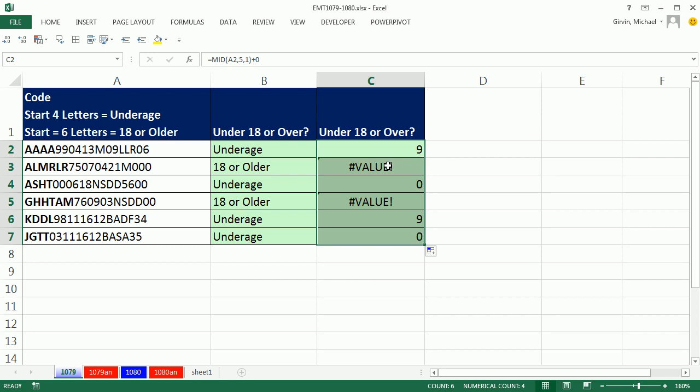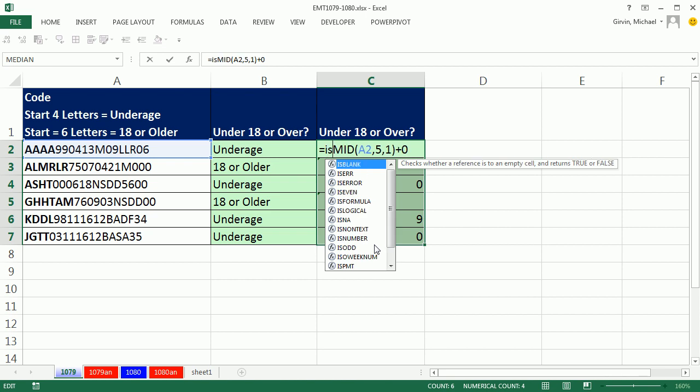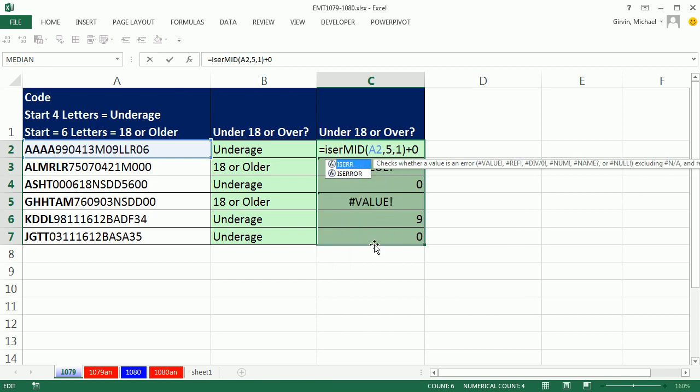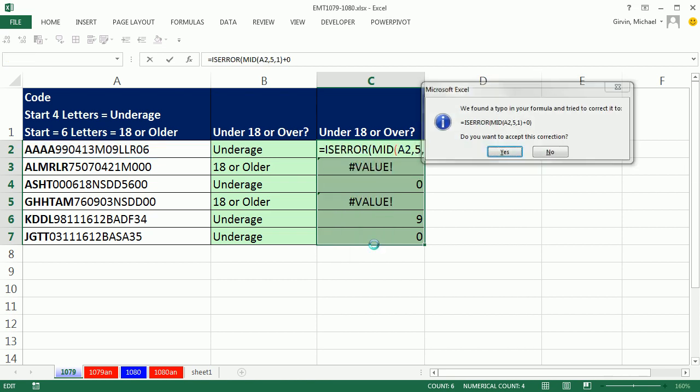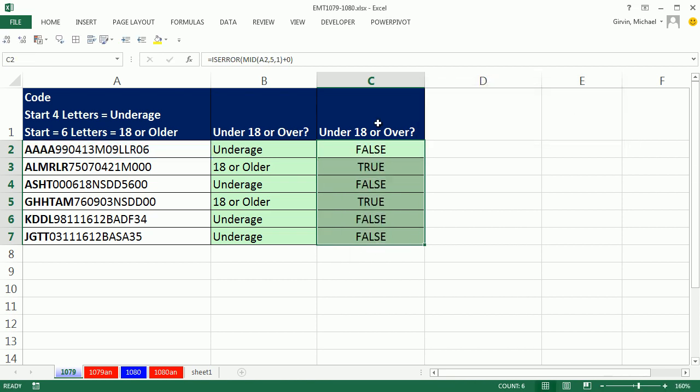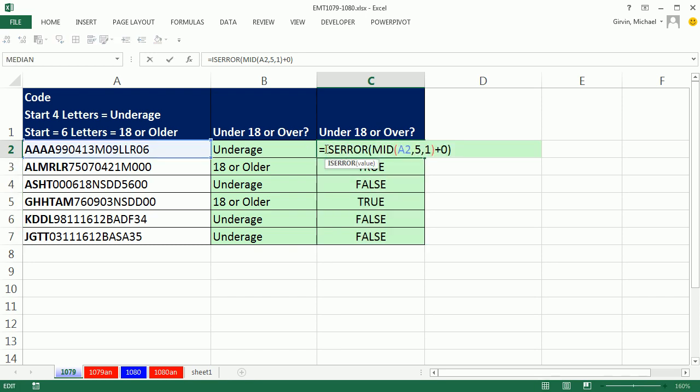There's a value. We could have chosen, instead of ISNUMBER, to say ISERROR, Control-Enter. And in this case, the trues and falses would be reversed.